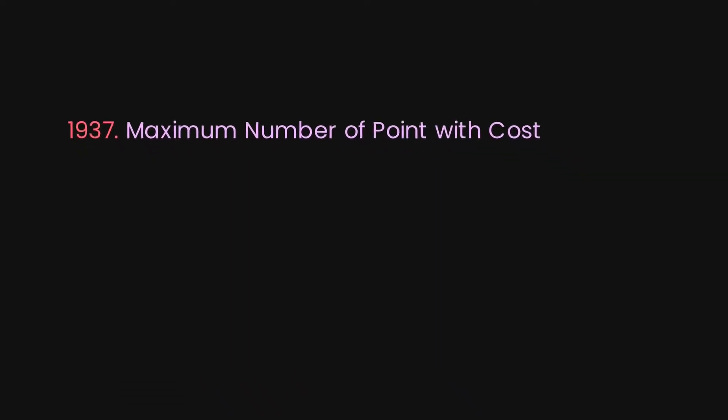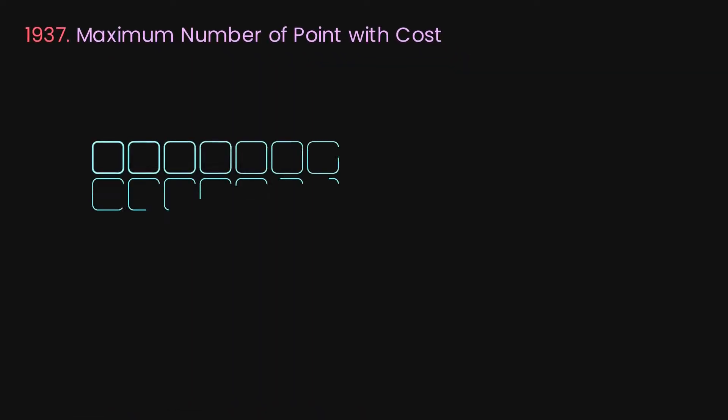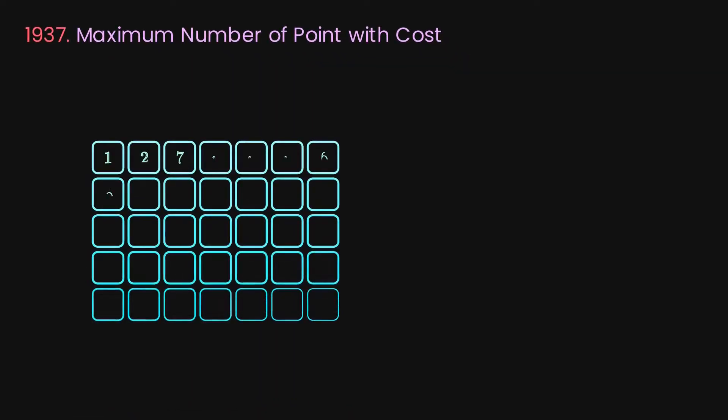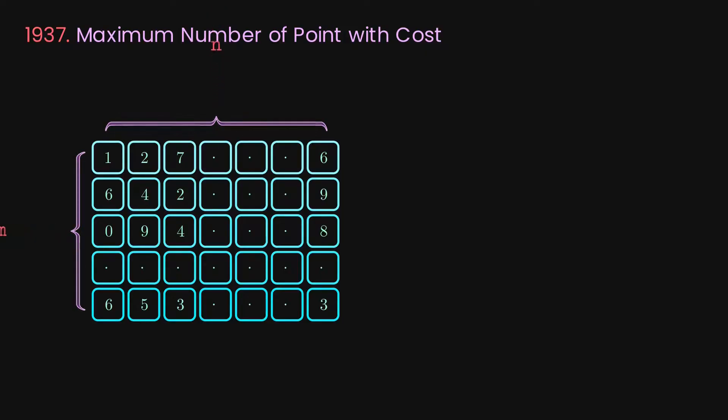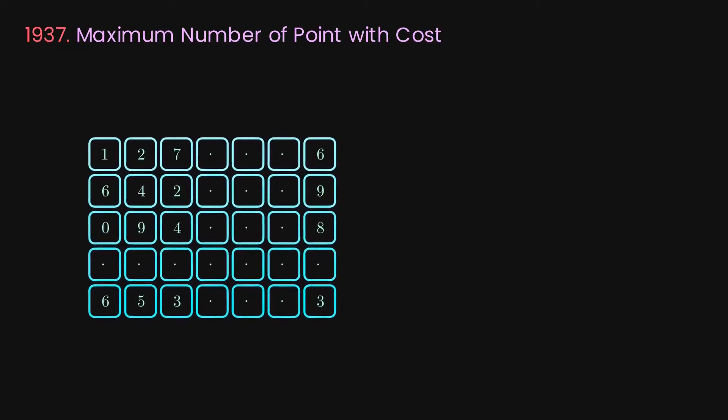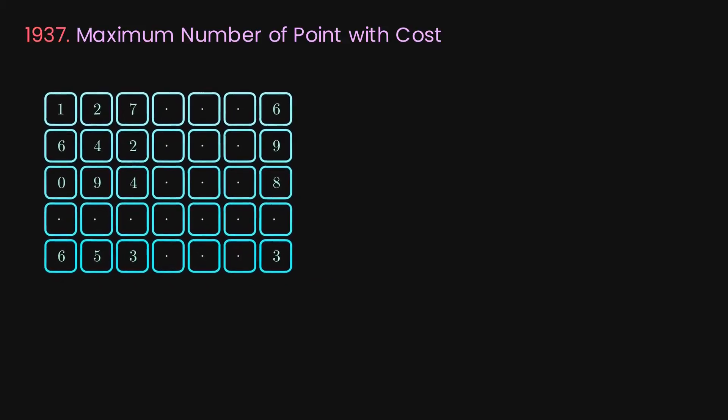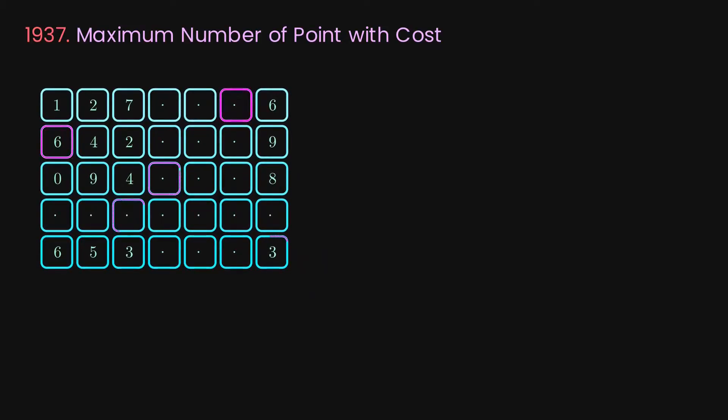Welcome to problem 1937 from LeetCode. In this problem we are given a 2D integer array where the number of rows and columns equals m and n respectively. What we're going to do is all about gaining as many points as we can by picking exactly one cell in each row.